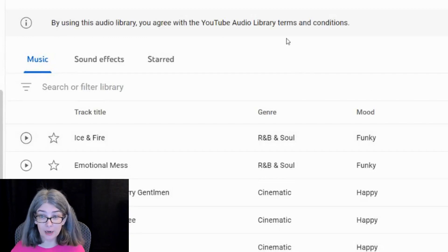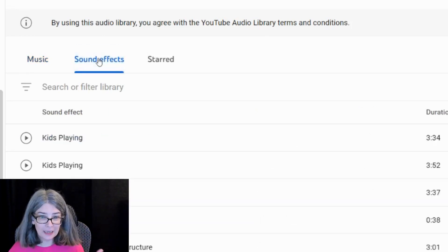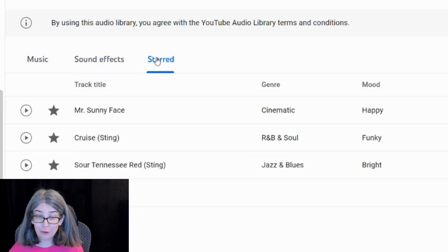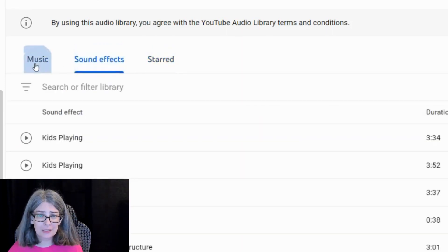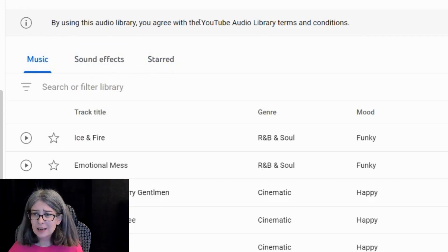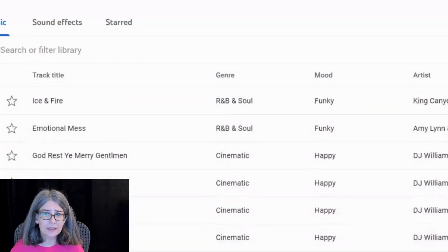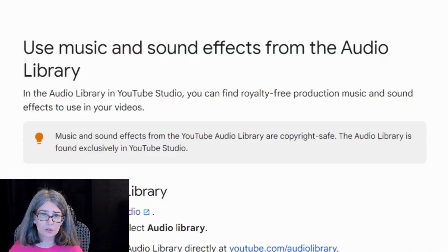What you're going to do is actually just click on it and it will open up your audio library — this is what your audio library looked like before. So you still have the old audio library, you still have access to it, you still have access to all of the sound effects, and anything that you starred you will still have access to; it is all right there. By using this audio library, you agree with YouTube audio library terms and conditions. I will put the link in the description.